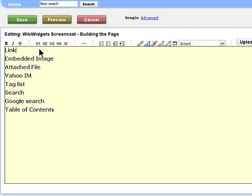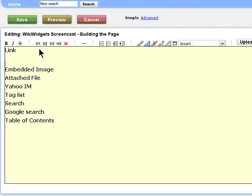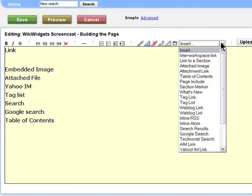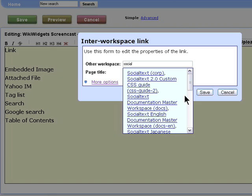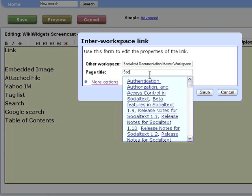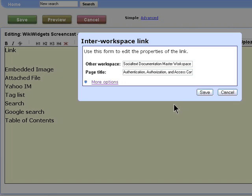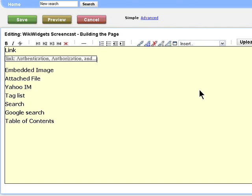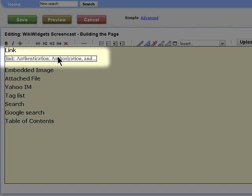So let's go ahead and build this page. We'll start with our link. Over here, we've got a little pull-down menu. We'll start with the inner workspace link widget. We were linking into the social text documentation master workspace. Let's see what we've got here. So we can see that all these pages have SOC in them. Let's pick that one and we can save. So now we've created a widget. And if we click on that widget, we can edit it just like the ones we saw earlier.